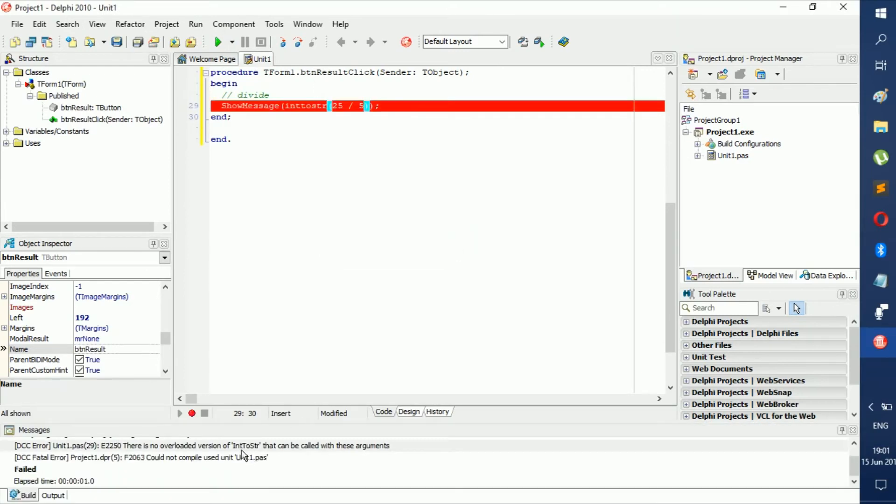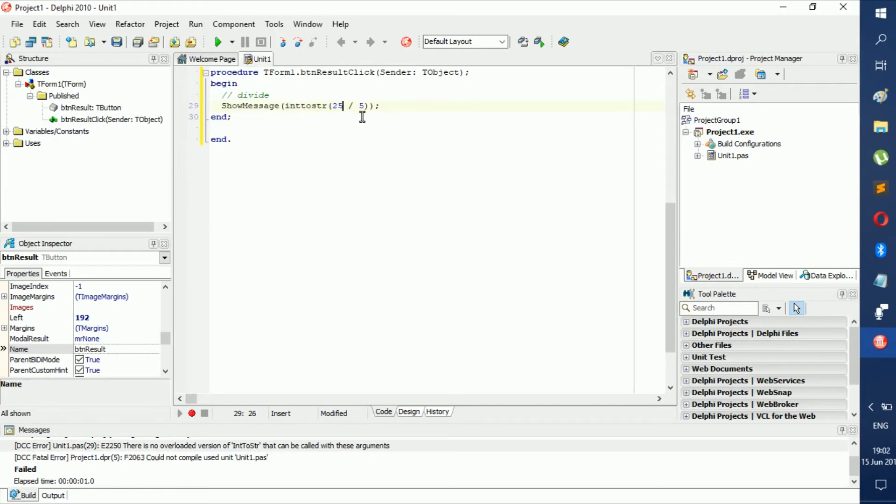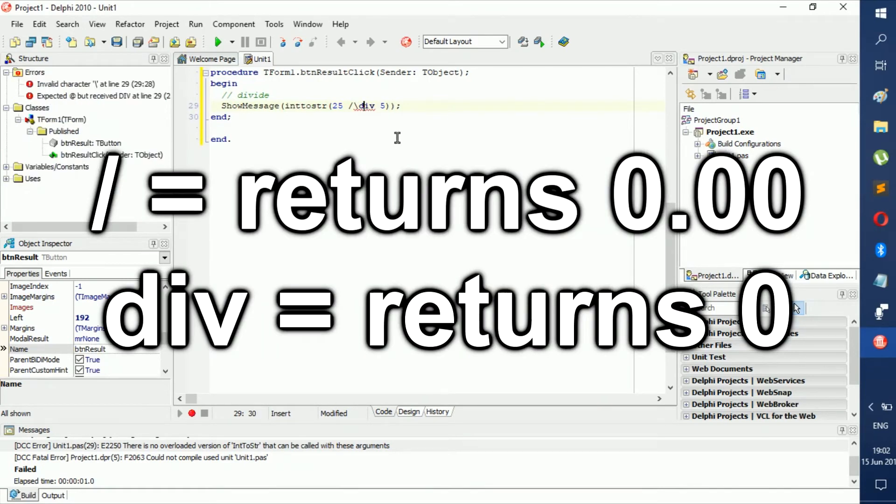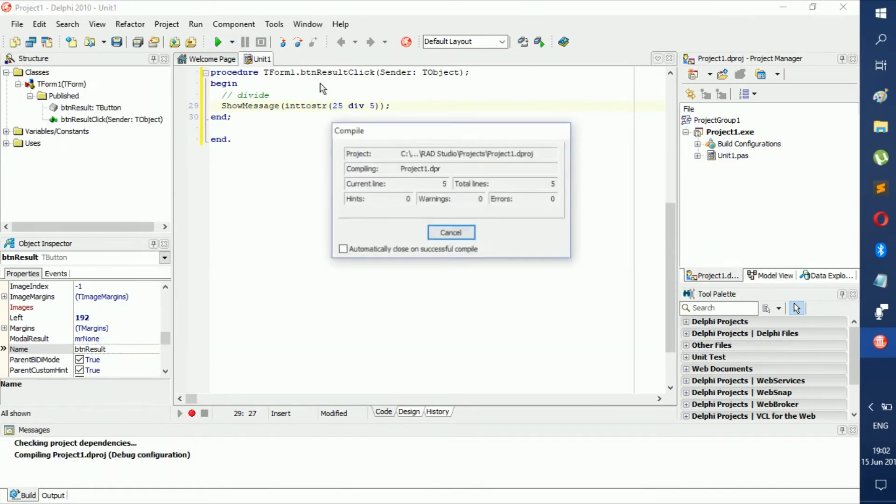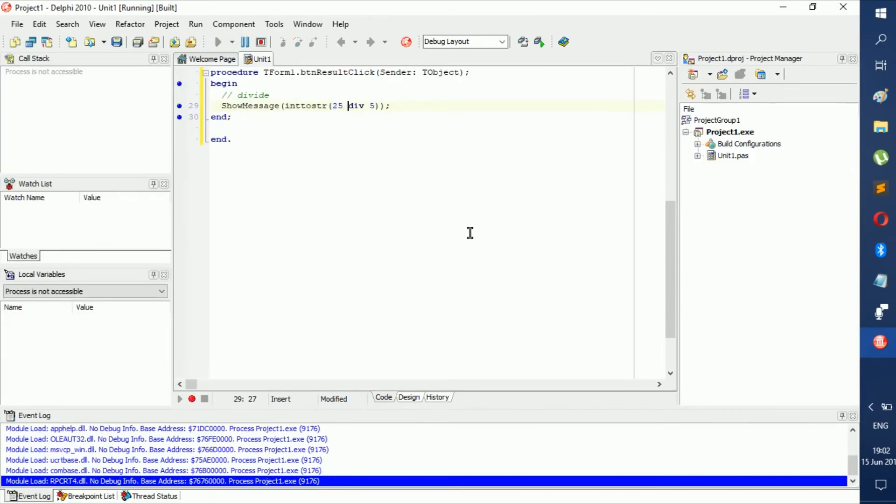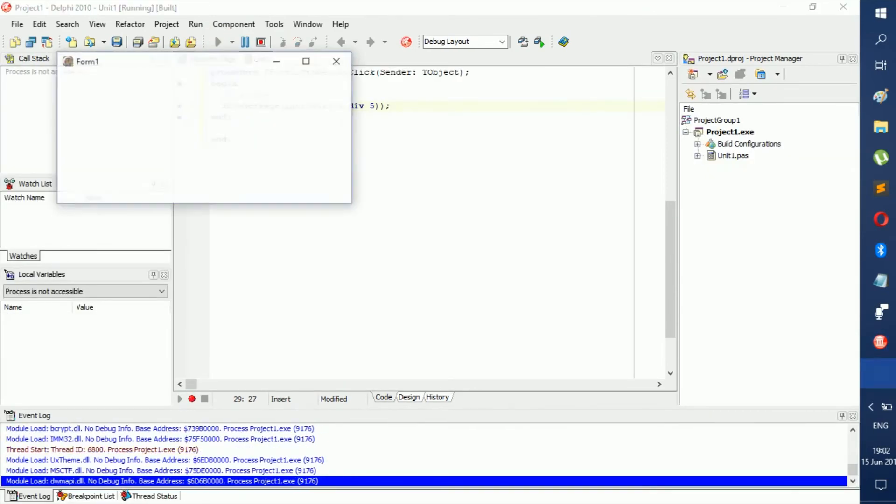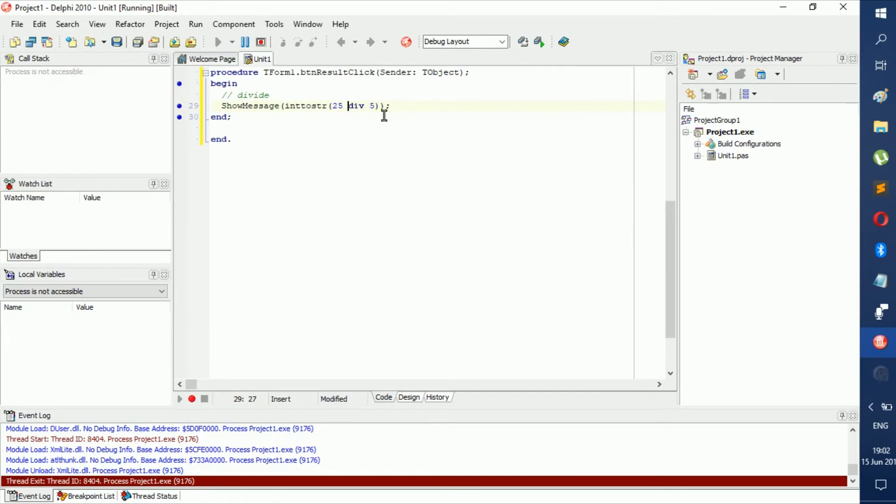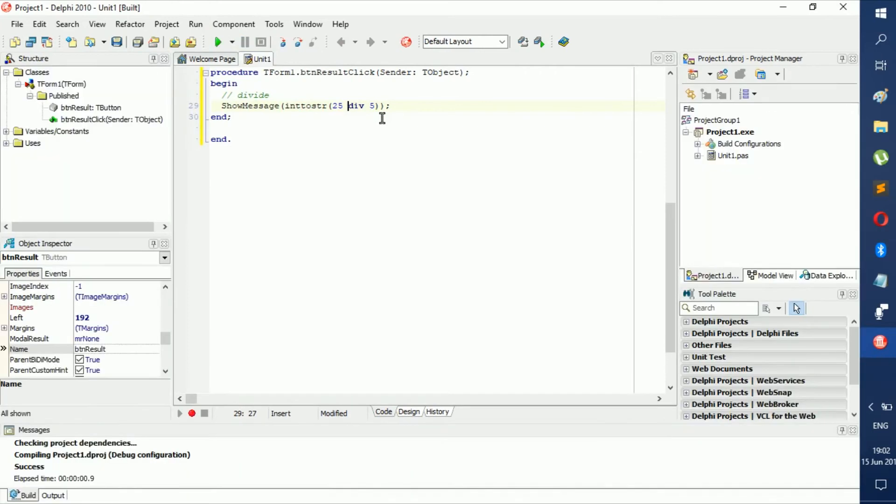Int to string can't be called with this argument. It's probably because it's a divide. Okay, now in a type of divide where you would use it in a string place like this, you would use div.